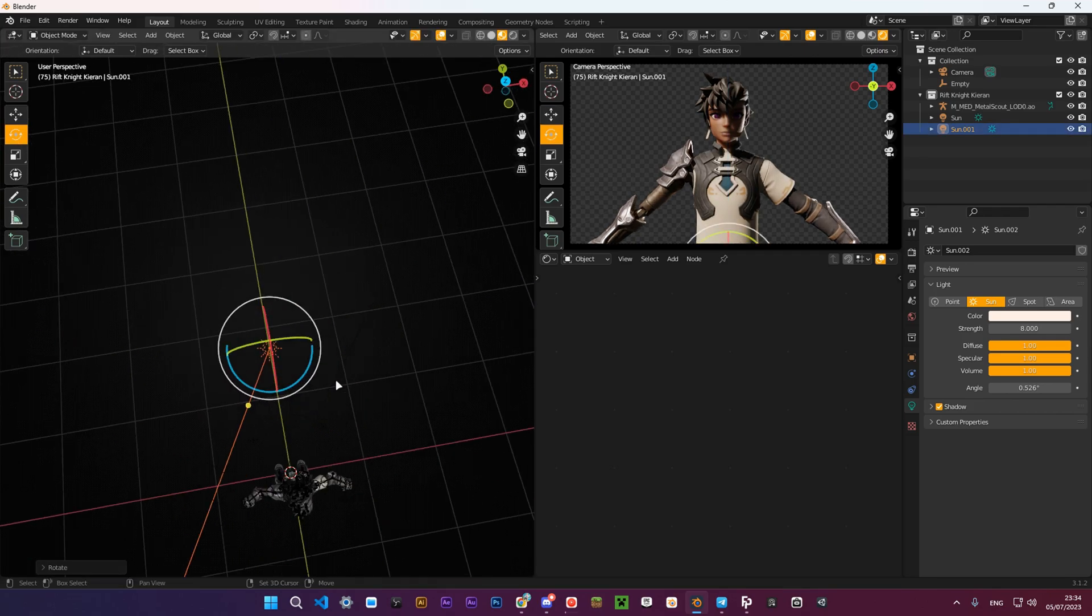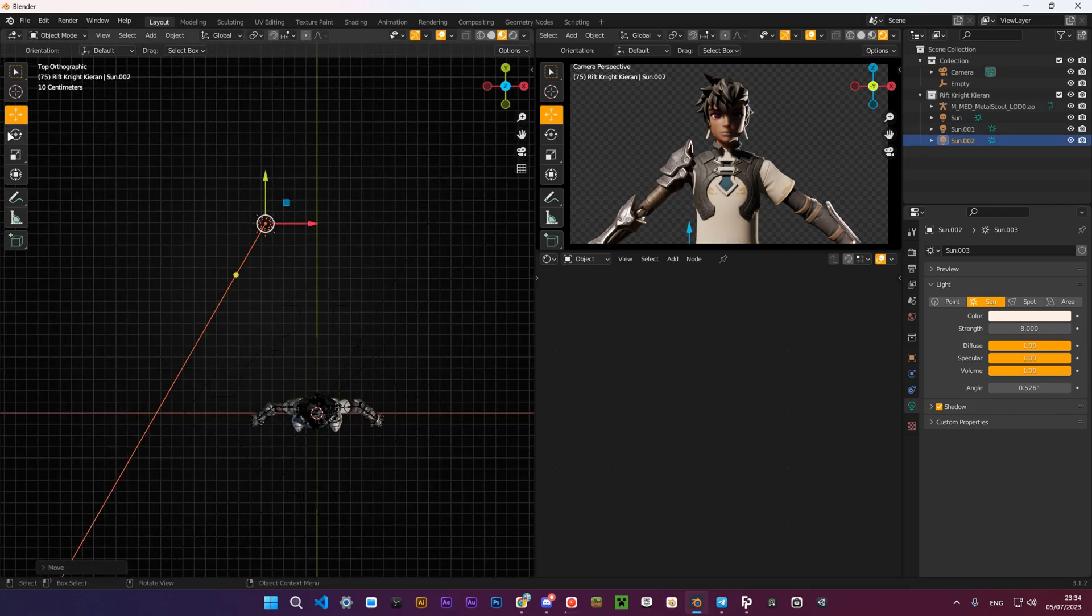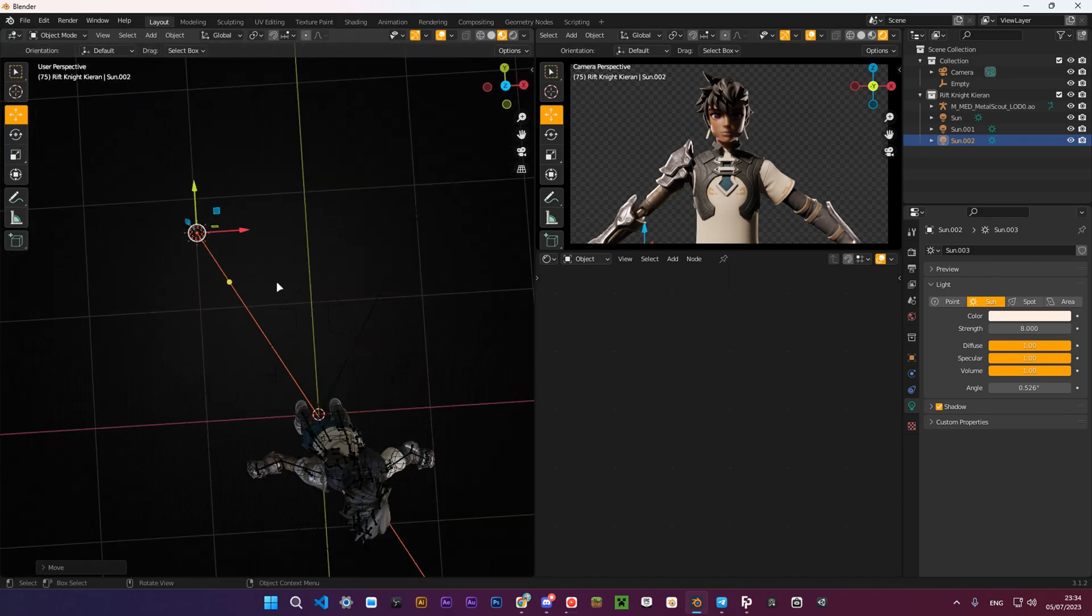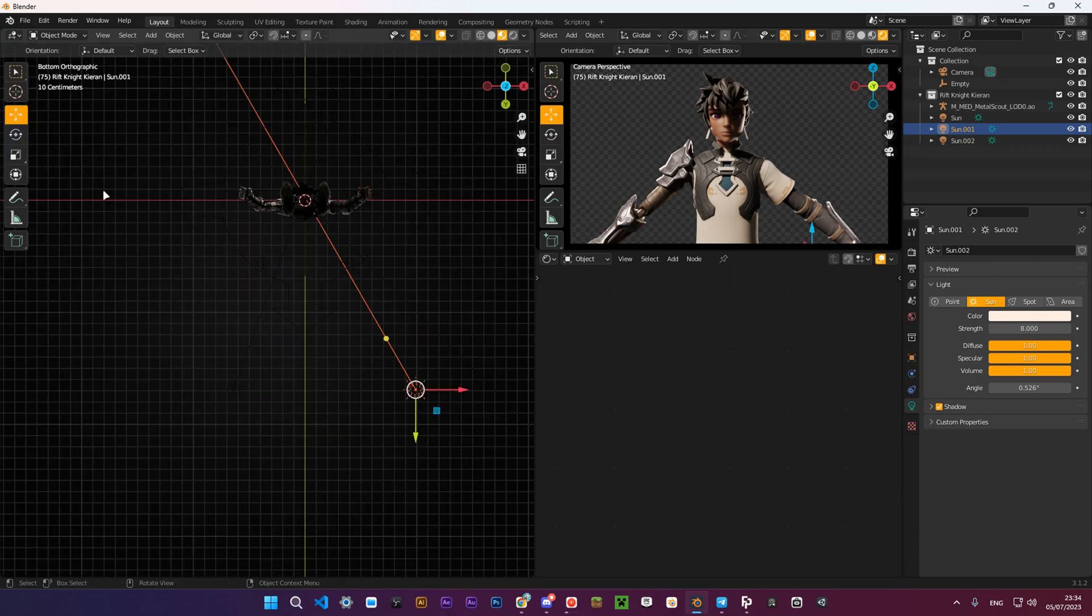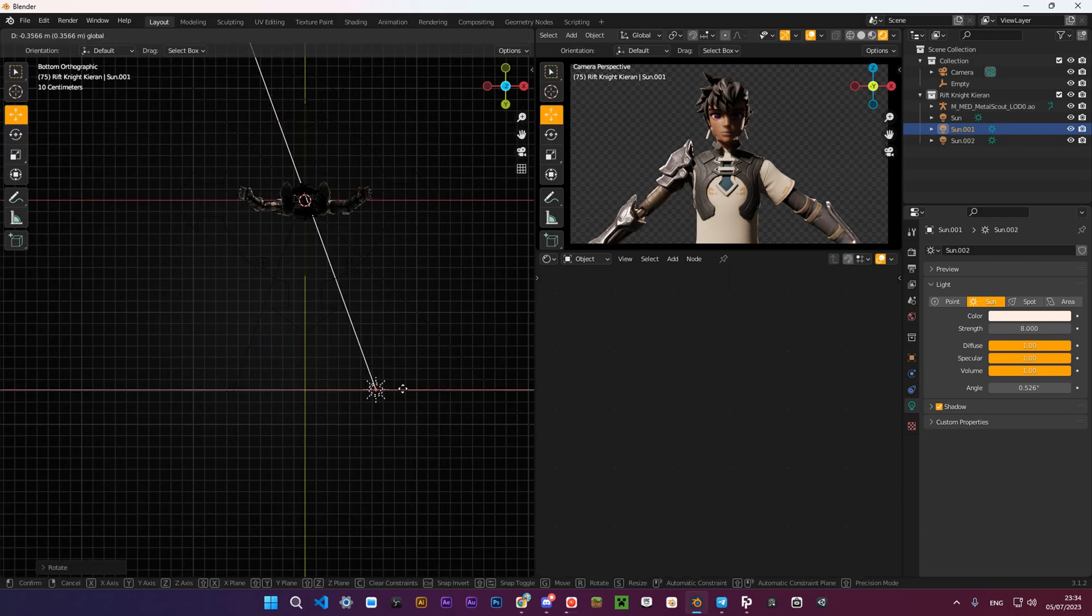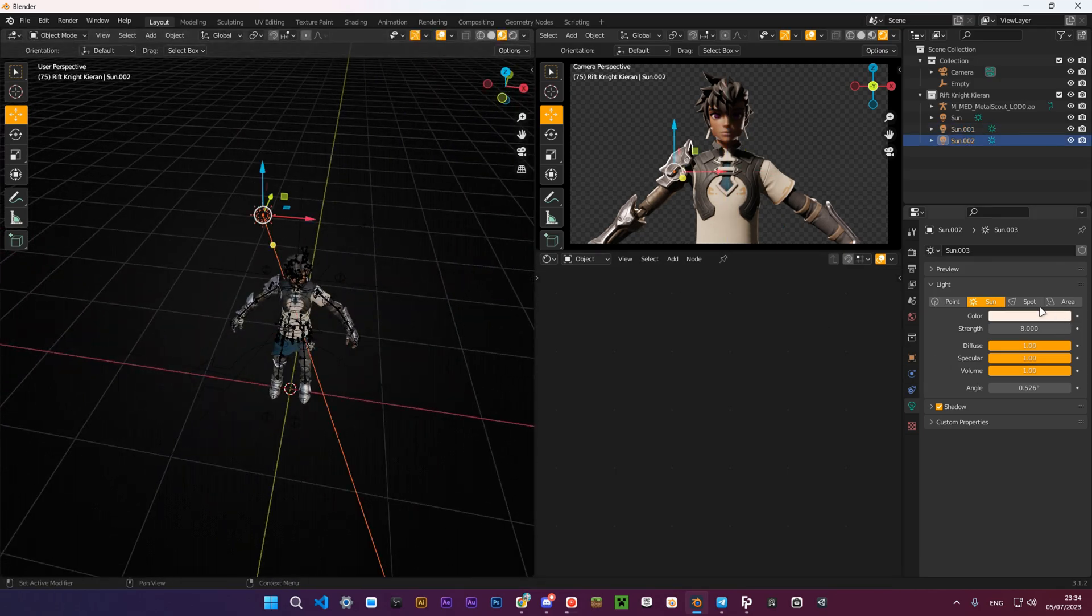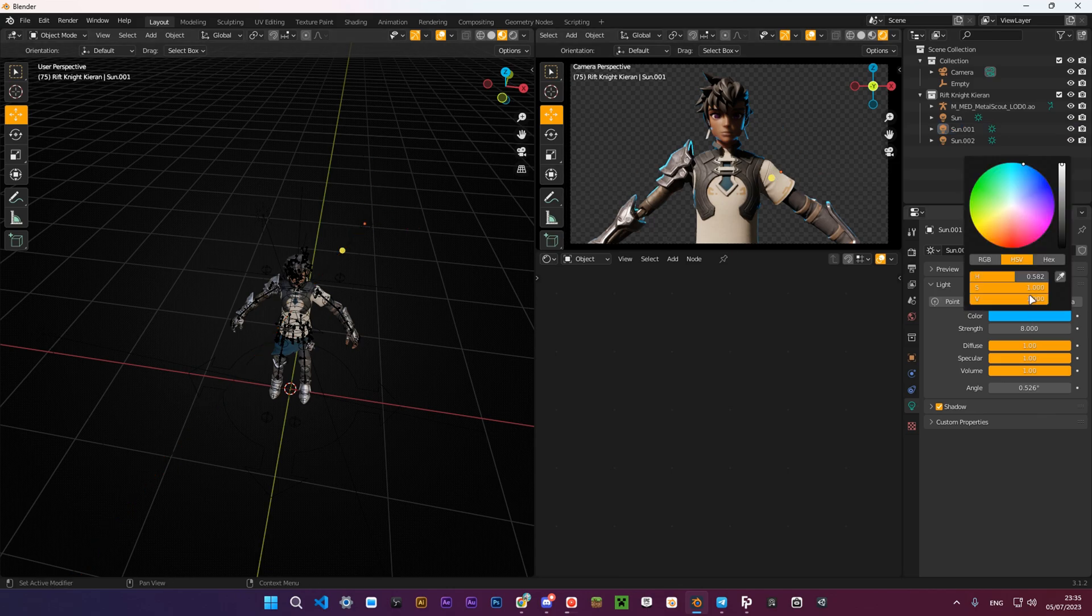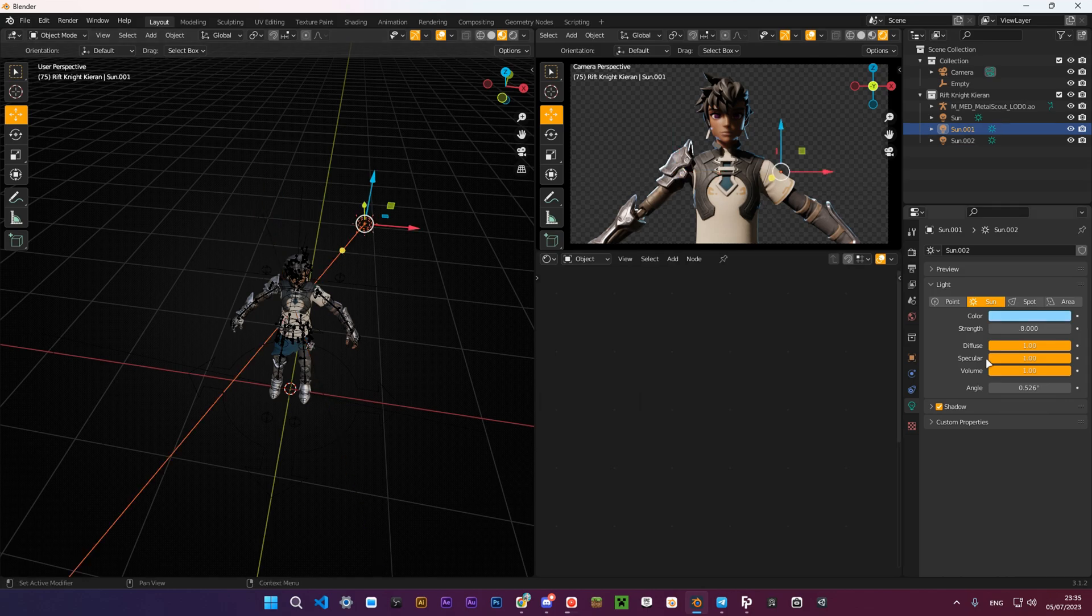Now let's add our rim lights. Just copy your main light, change the rotation so it looks somewhat like this, and set the strength to 10. Also change the color to any rim light color you want. I prefer using light blue. Also, I usually have two rim lights just so I have this little outline all around my character.